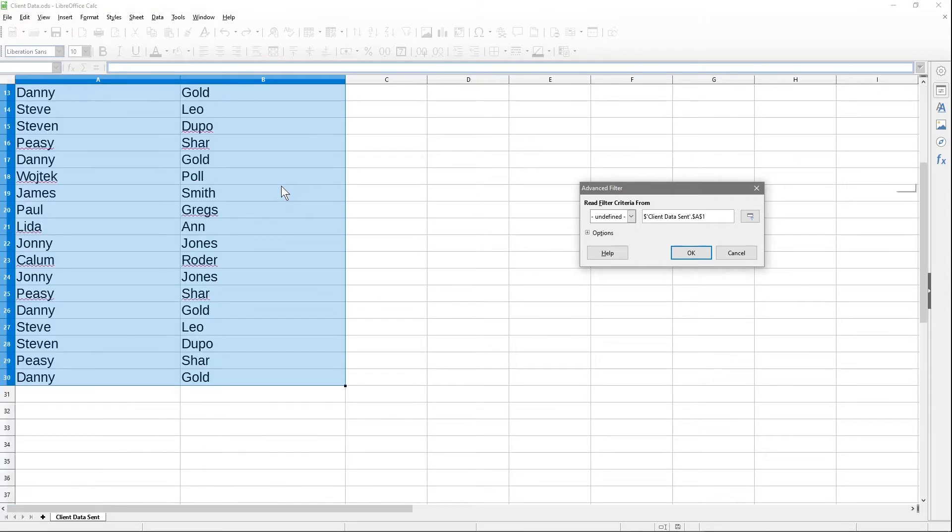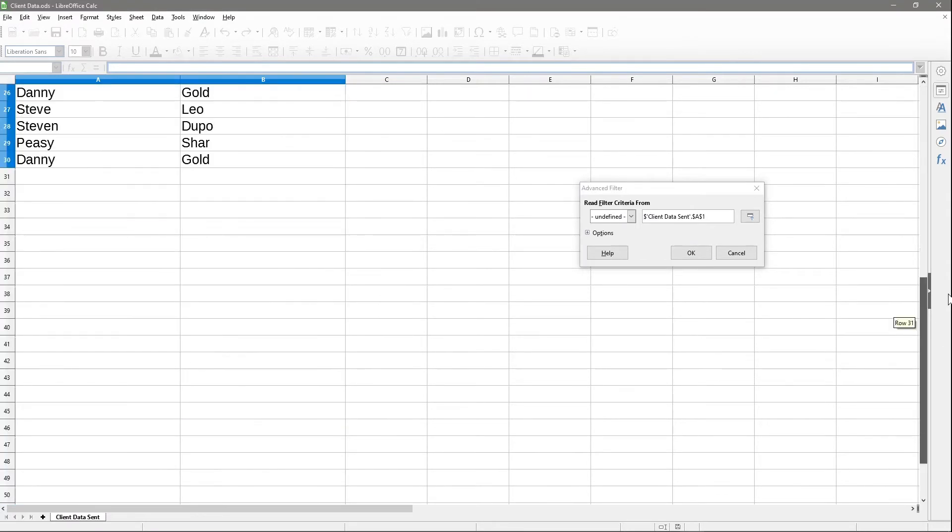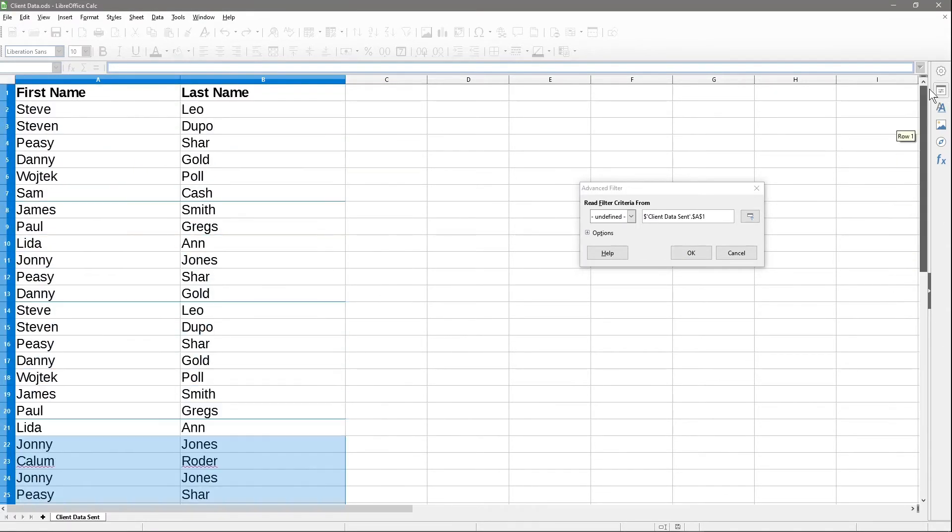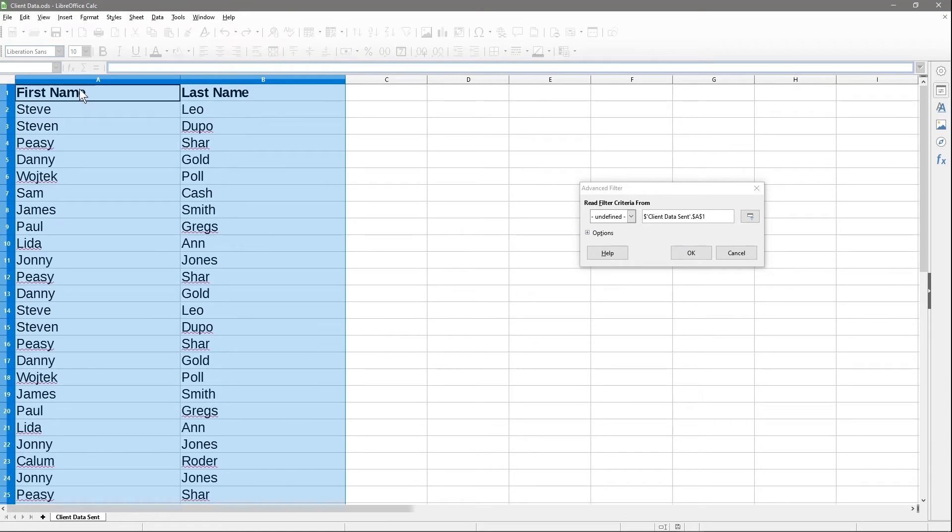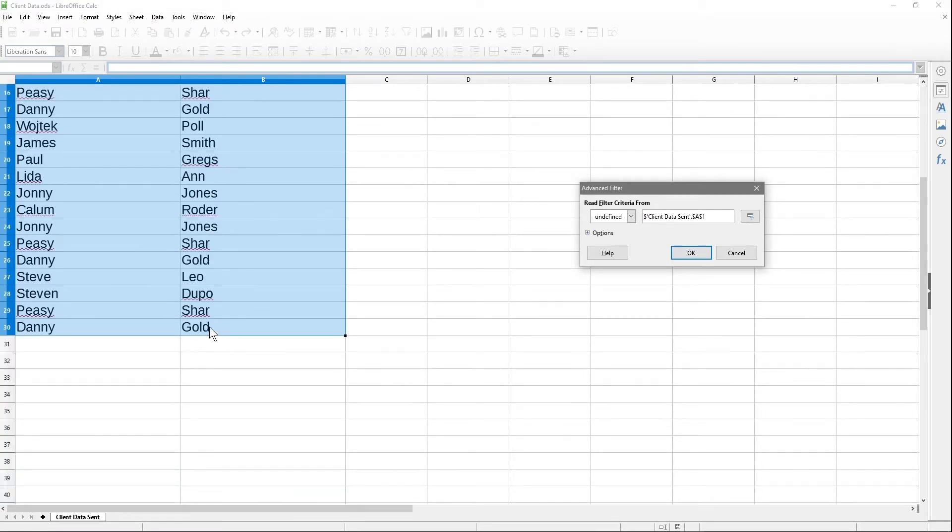I'm going to scroll down the spreadsheet. If you've got a lot of data, you may want to use the bar to scroll quicker. I'll click on this first cell, scroll down, and click on this cell where it says Gold. Hold down the shift key and then left-click.